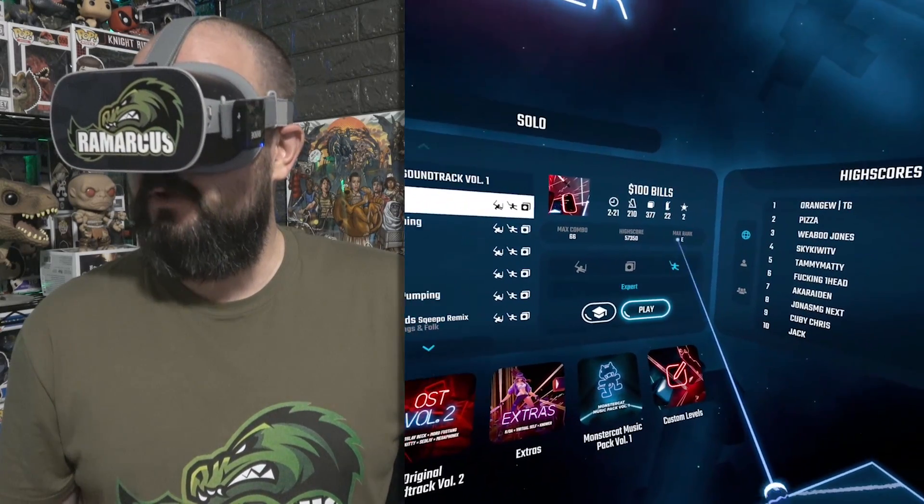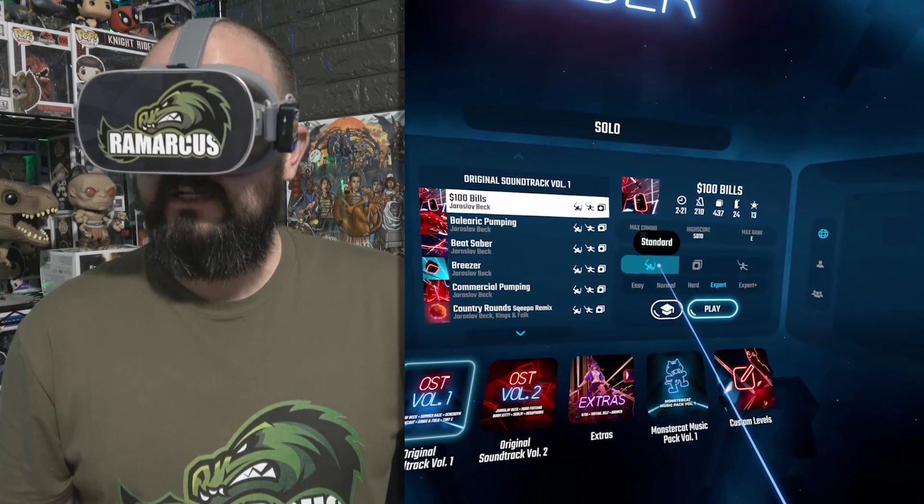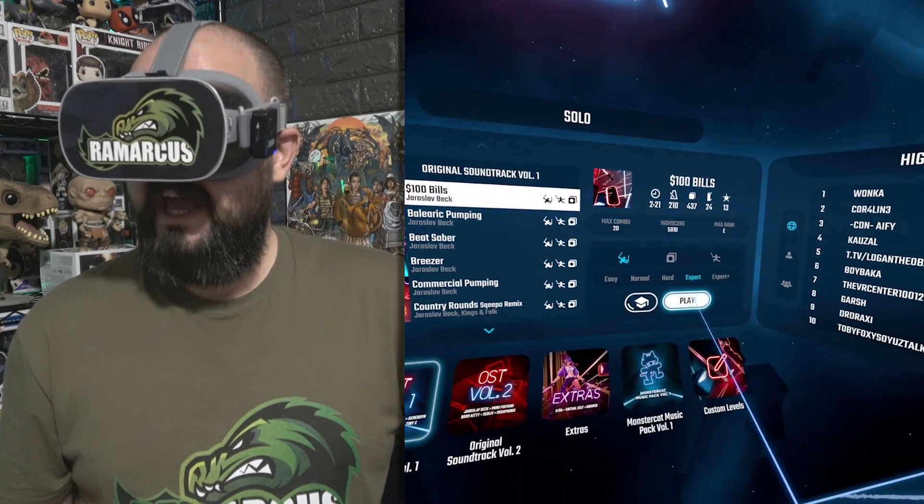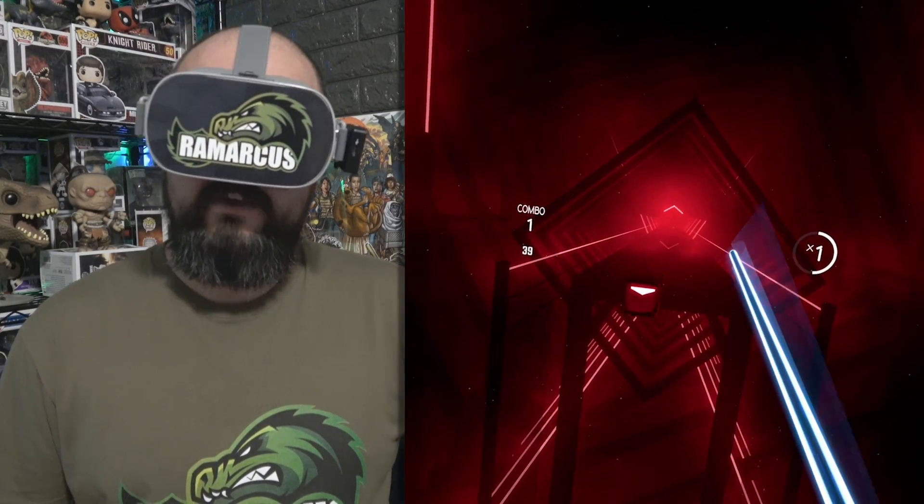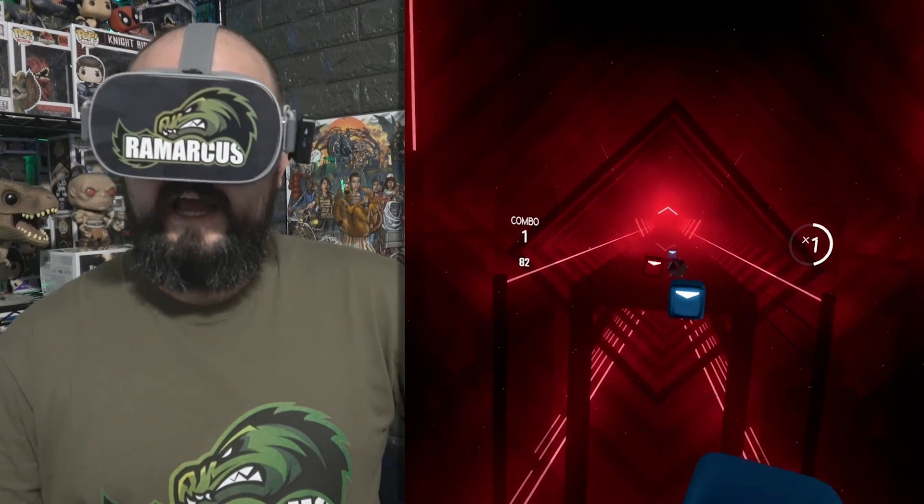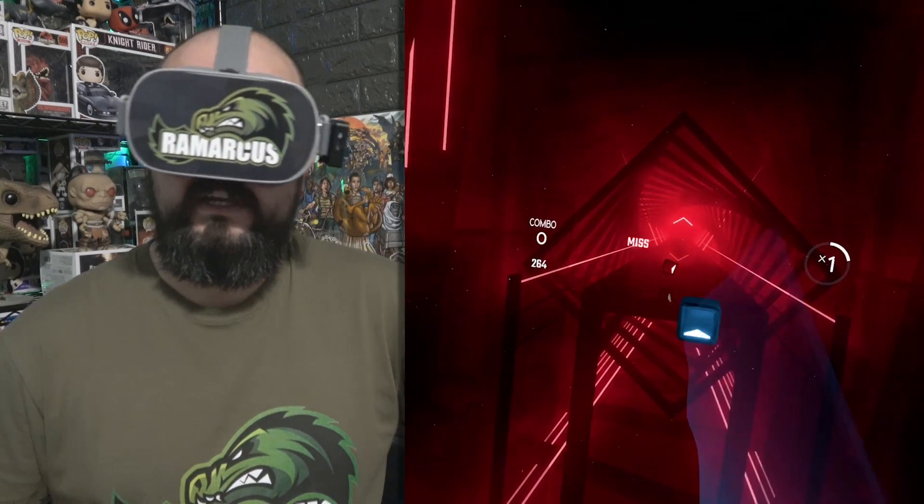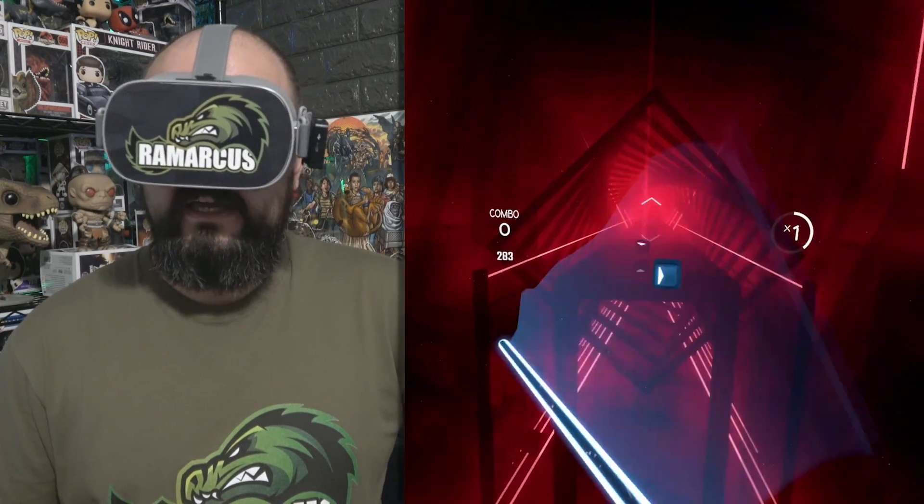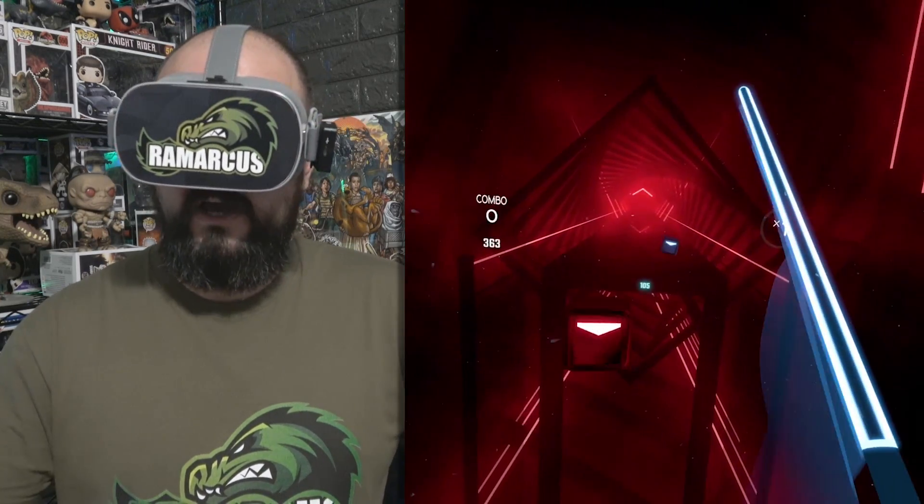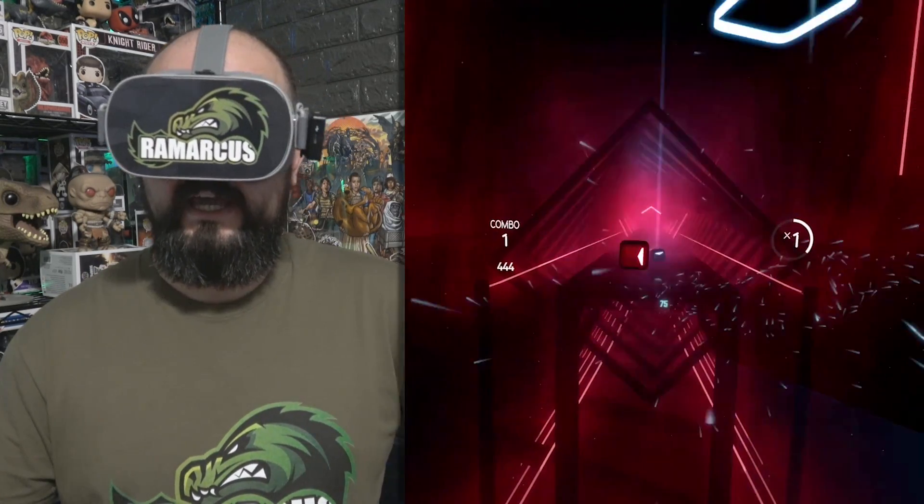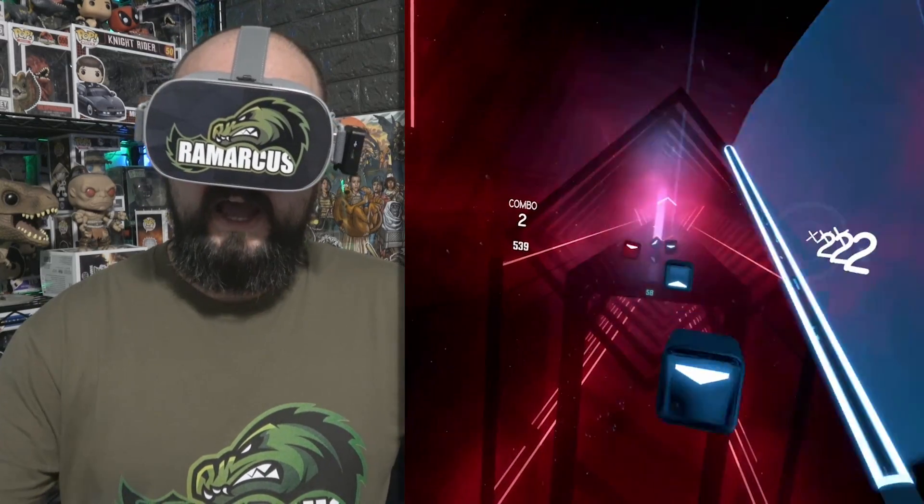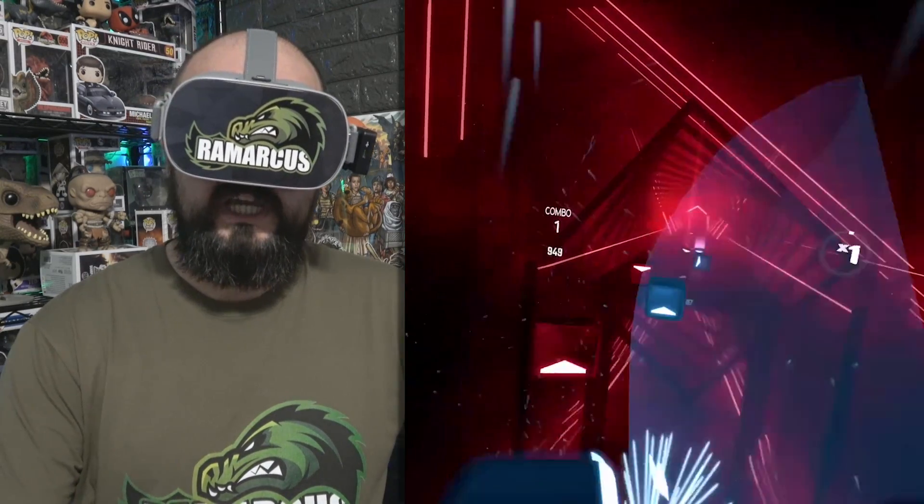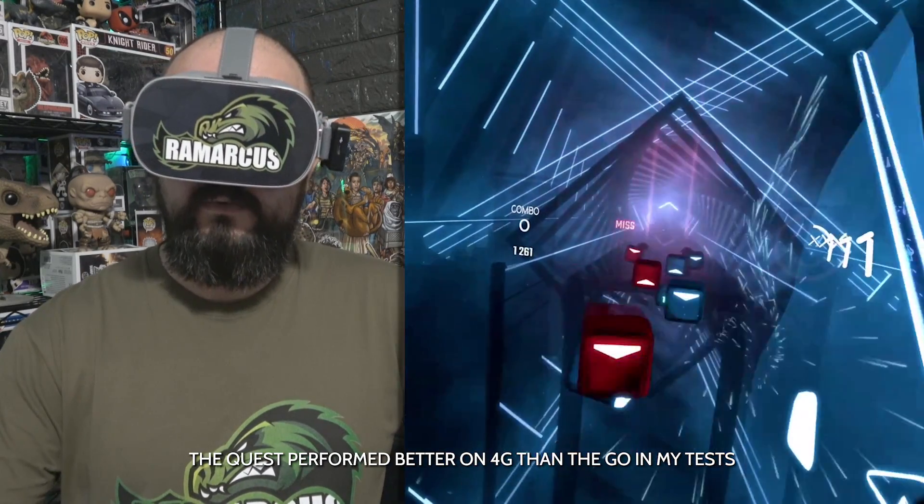I actually kind of prefer playing sort of expert as a bit of a mini game. Just avoid the red ones, only hit the blue ones. We're not playing for score, we're just playing for fun. But yeah, so this works quite well on the Go. I'm on the same WiFi network here as my Go and my headset, but I have used it with 4G and it worked quite well. The quality wasn't as good, but you know, what do you expect?